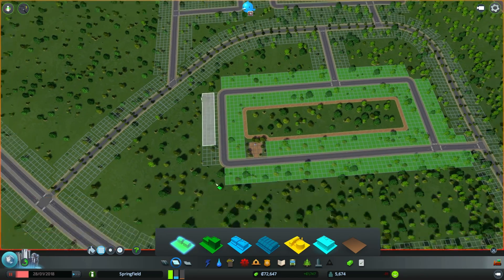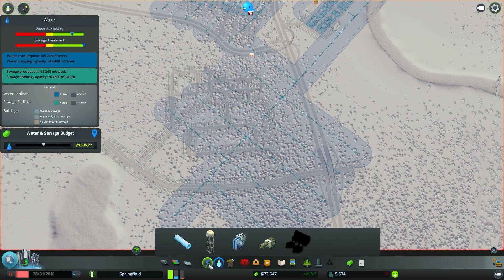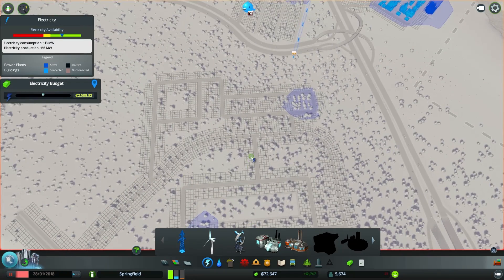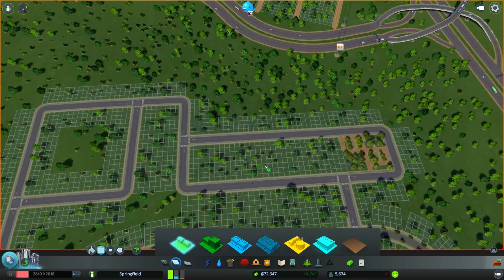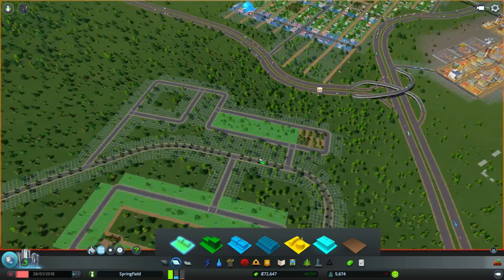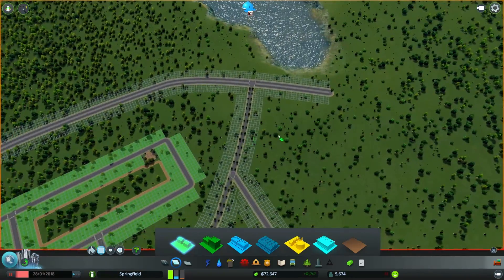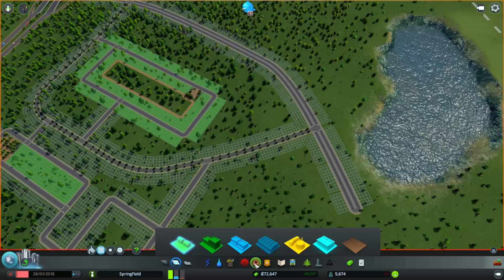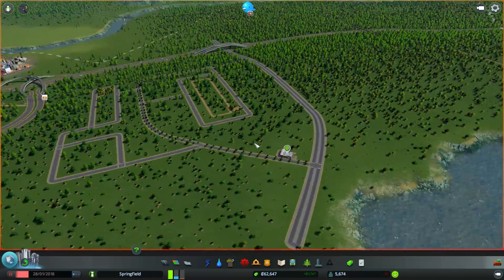We need to run some power and water here — it looks like we've got water already but power is an issue. Let me zone all this first. We need to add a school somewhere in the neighborhood; I think the best place would be around here — just a normal elementary school.